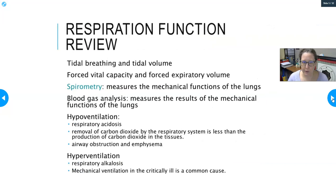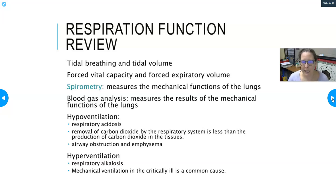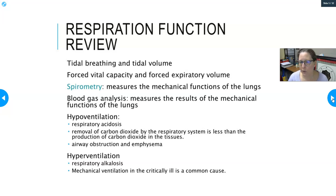Tidal breathing — like the tides of the ocean — is your normal breath in and out, what you do every day without thinking about it. Tidal volume is the amount of air in a normal breath, not a forced inhalation or forced expiration. A normal breathing rate is about 12 to 20 breaths per minute, and a normal tidal volume for an average adult is around 500 milliliters.